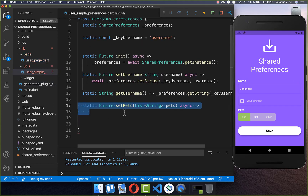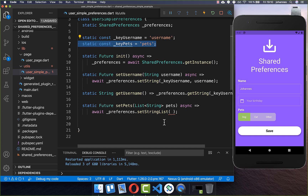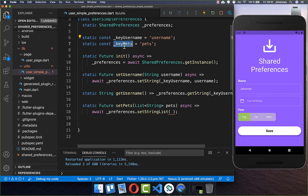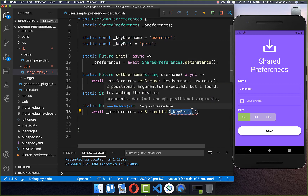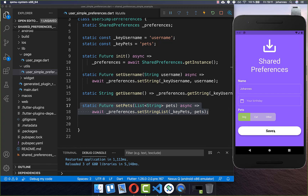In our preferences class, we create the setPets method, which receives the list of strings to persist. Like before, we call preferences, but this time we call setStringList. You can set a list of strings with this method. We create another key at the top — make sure the key has a different name, otherwise it will overwrite other data. We use the key 'pets' and pass the list of strings as the value. With this method we persist our pets when we click save.